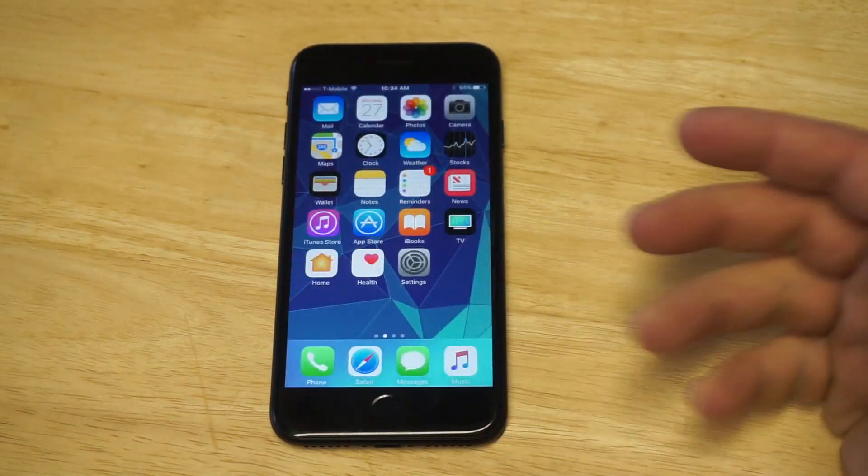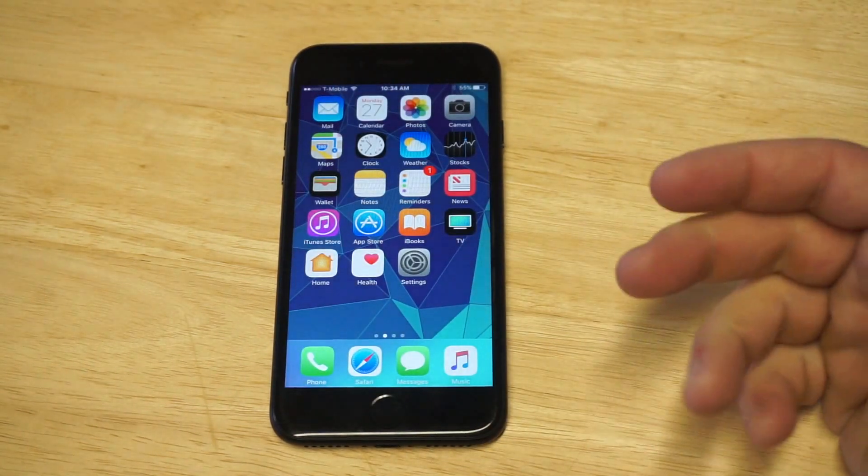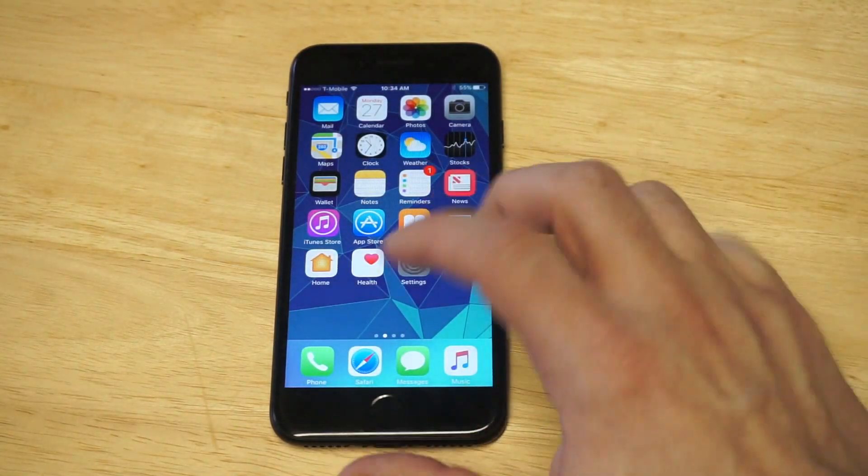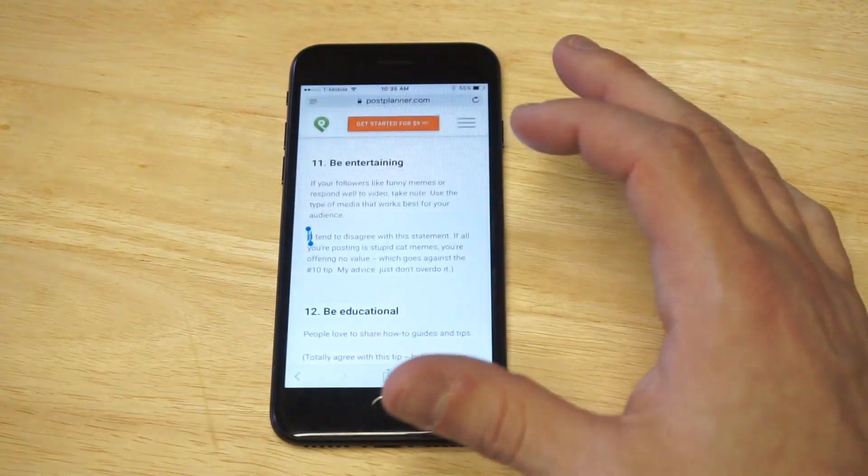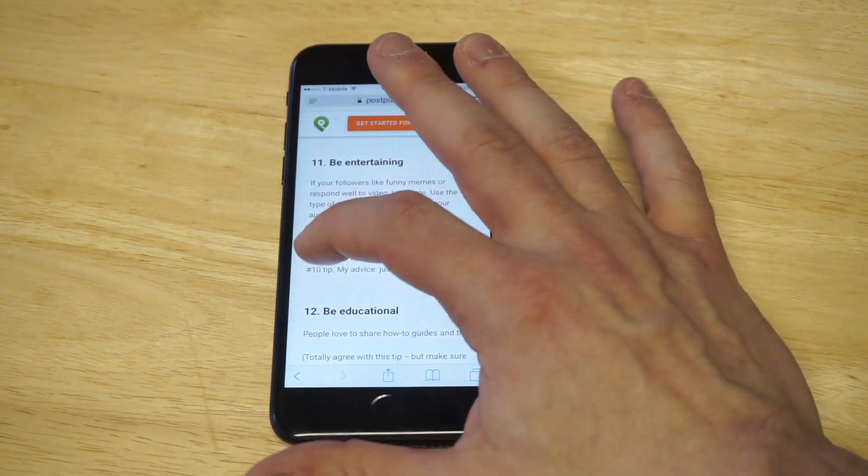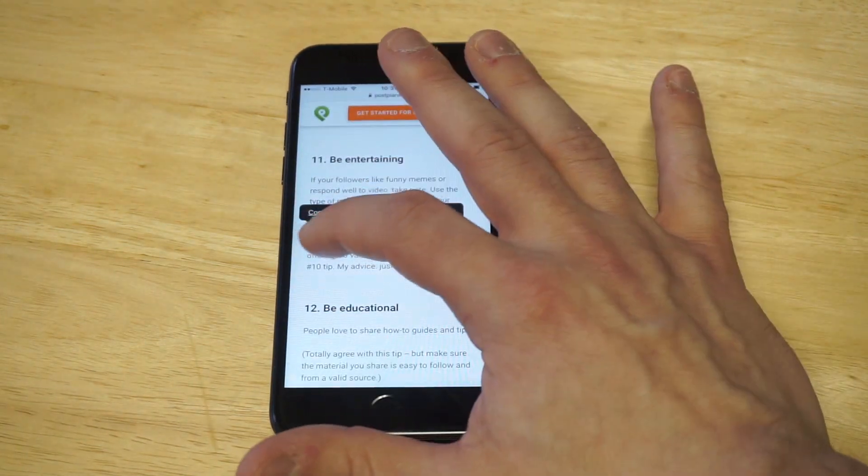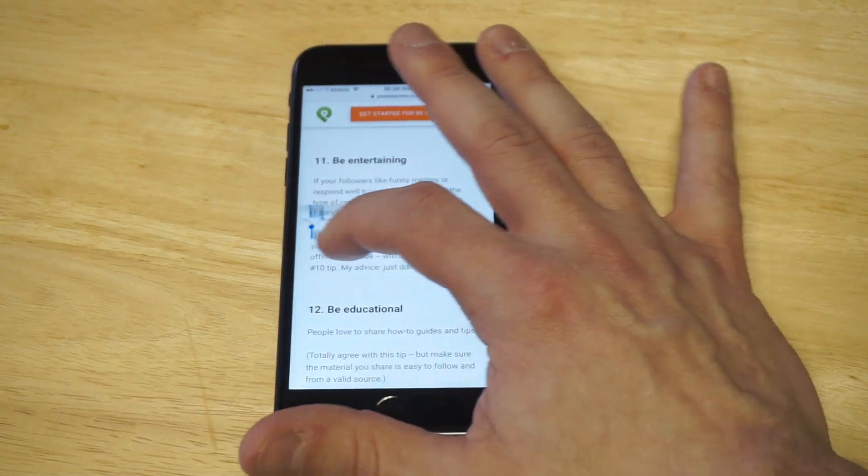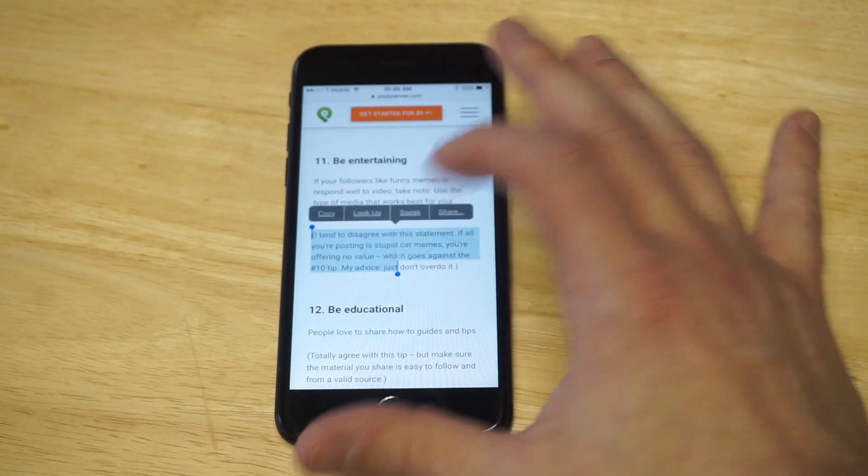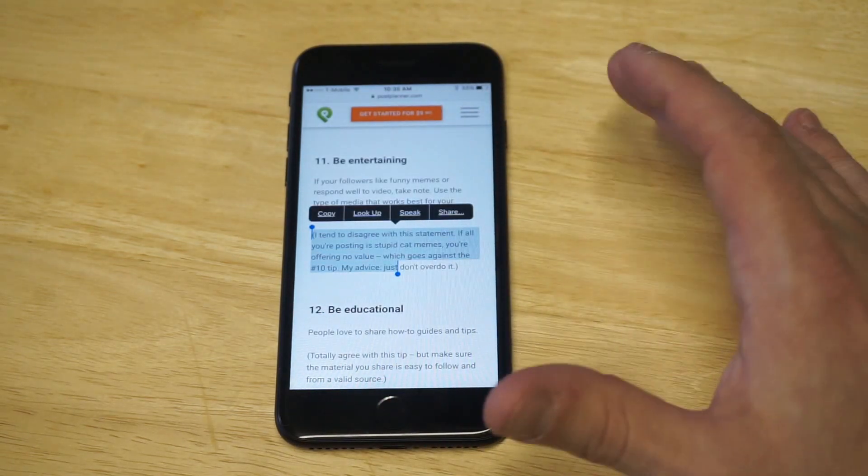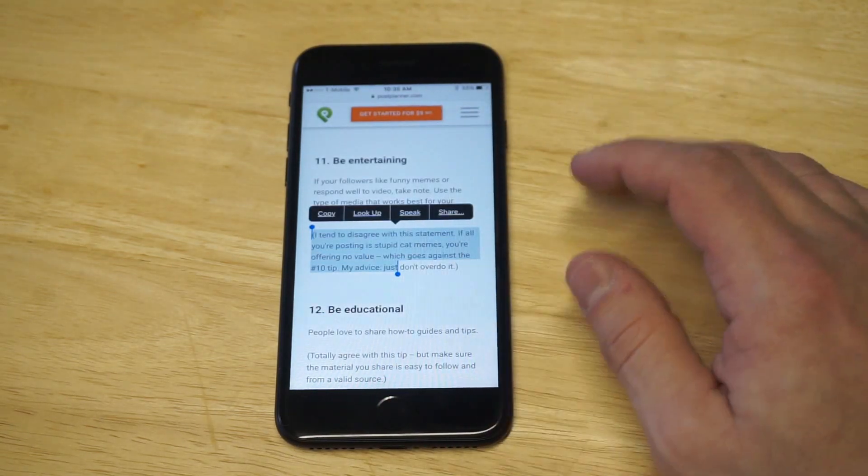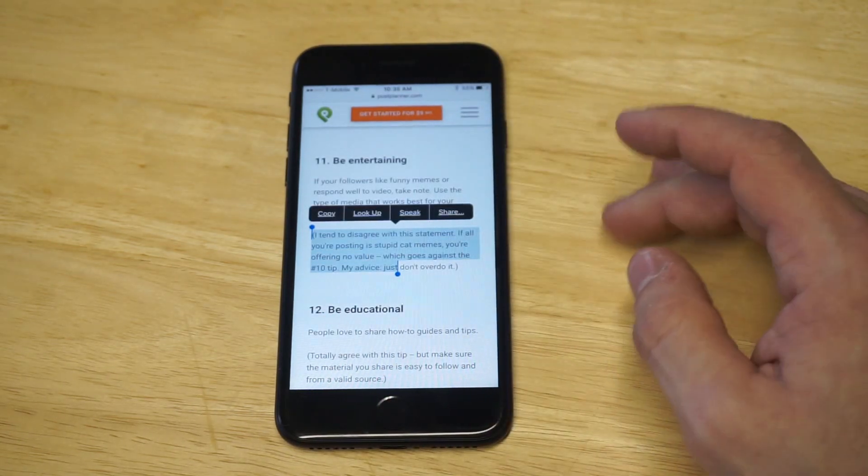And then I'm gonna show you guys what to do next. So it's actually pretty easy. Now let's just highlight some text here. Okay, as soon as you guys highlight any text on a page, now you're gonna see an option that says 'speak.'